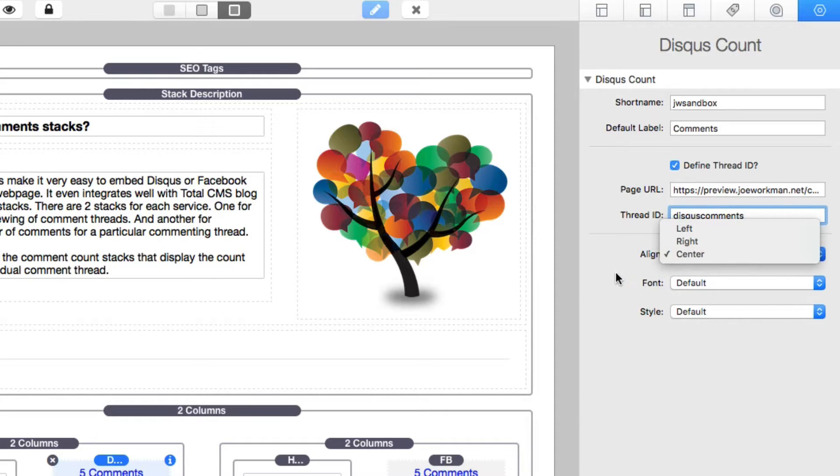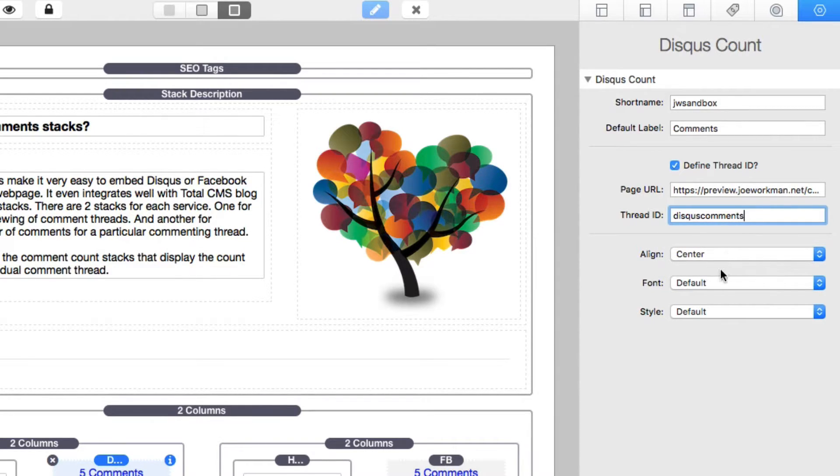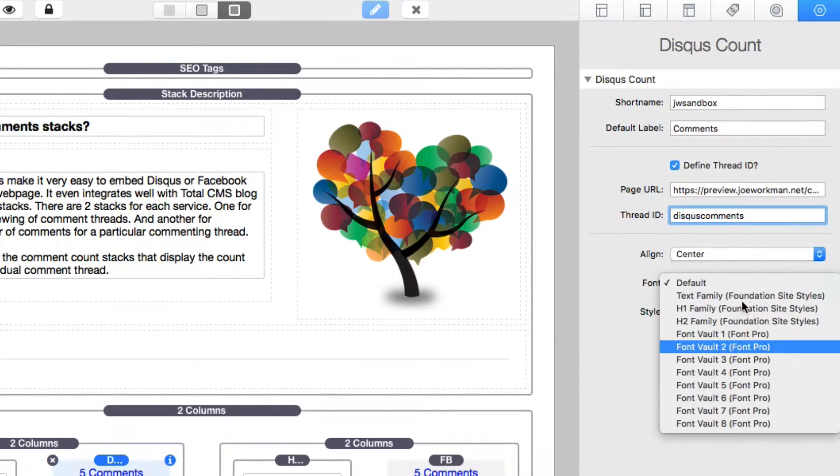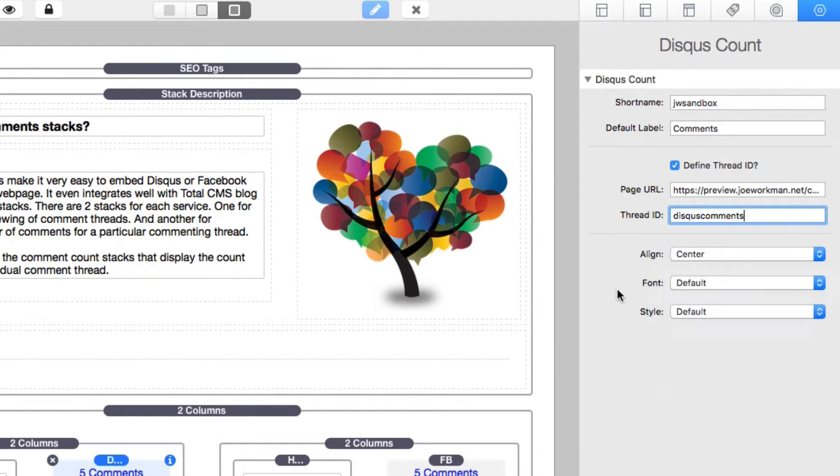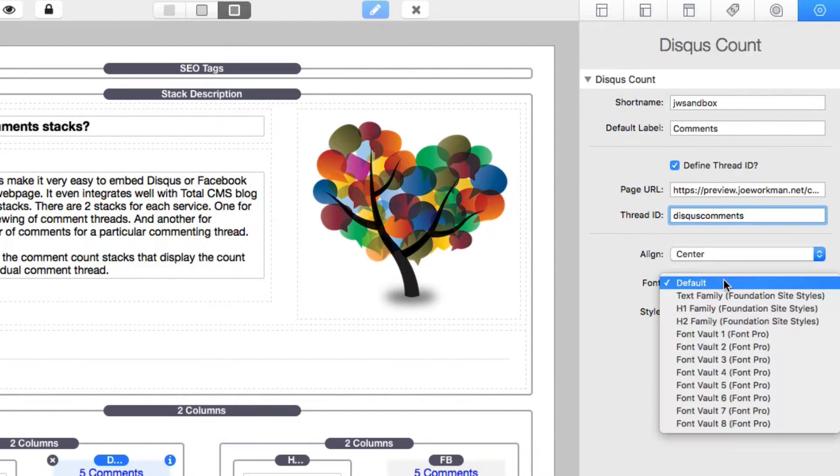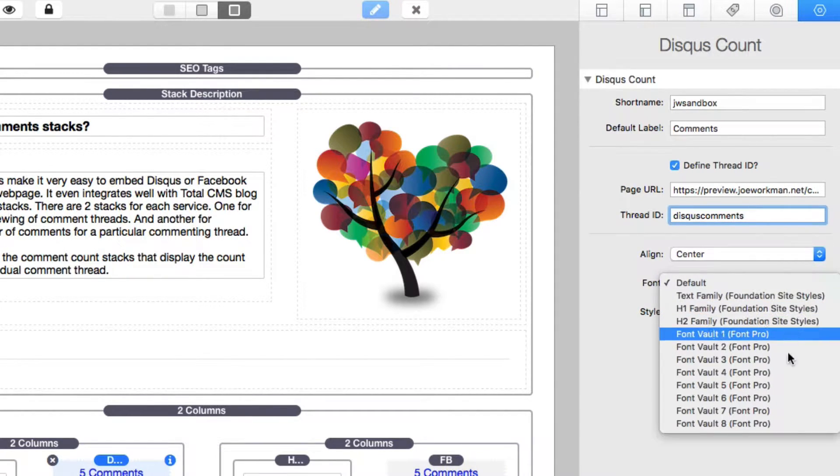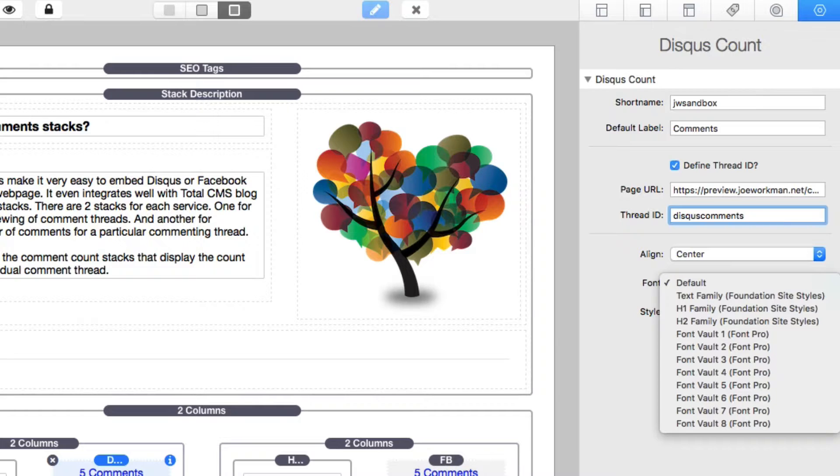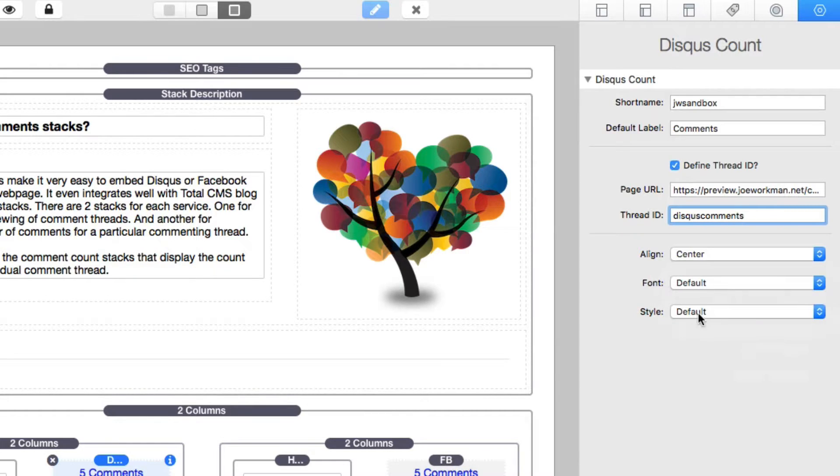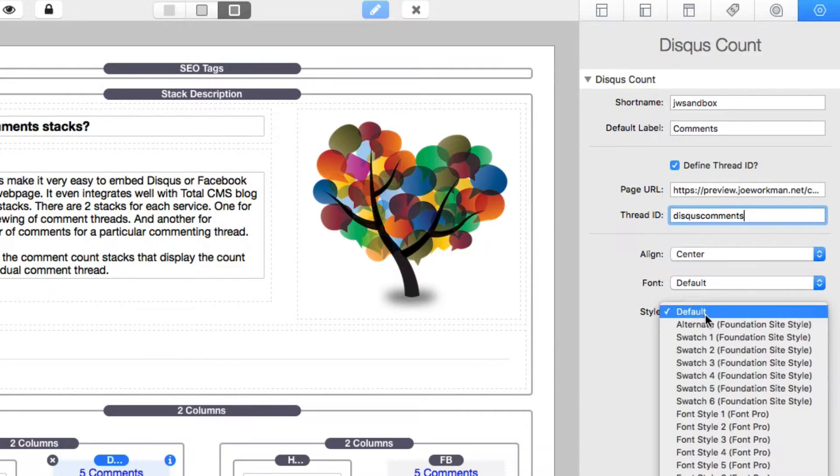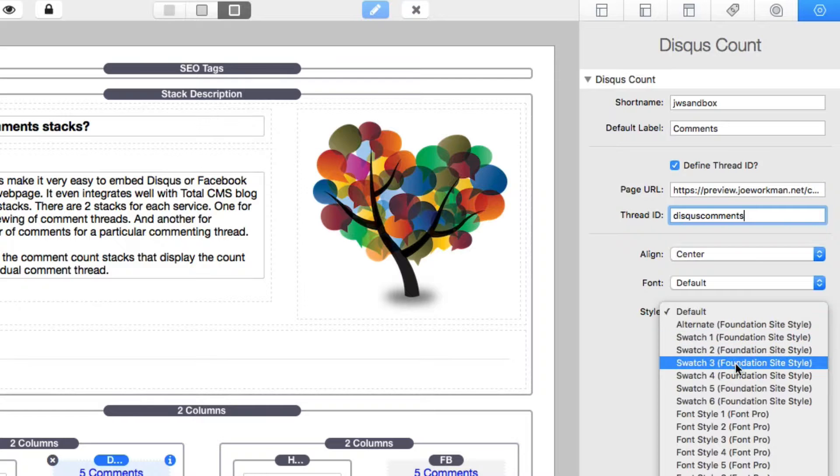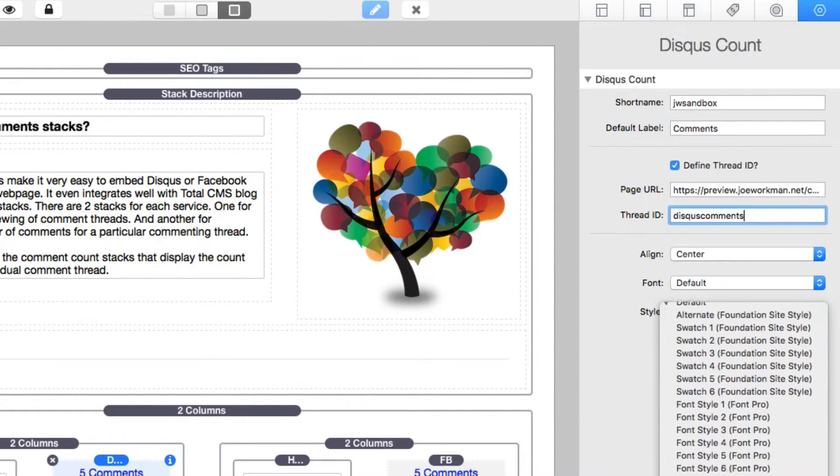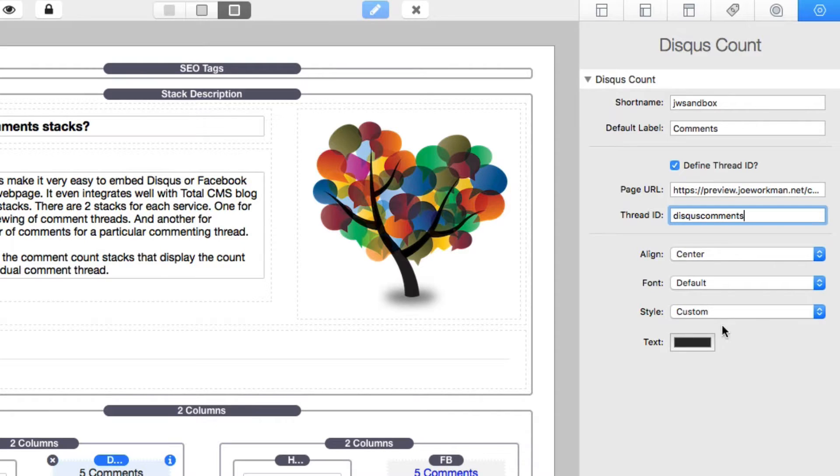Next after that, we can assign some style basically to the link. So do you want to center align it? Do you want to choose a font family? It integrates with both Foundation and Font Pro. So if you want to customize the font family used as well as styles, we integrate with both Foundation and Font Pro for font styles, as well as custom styles. So you can design your own text color.